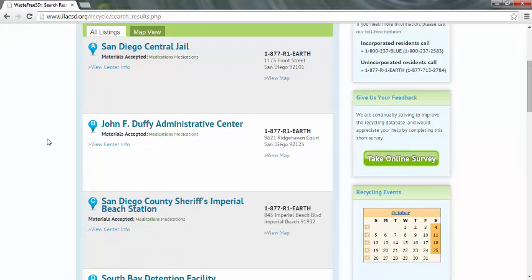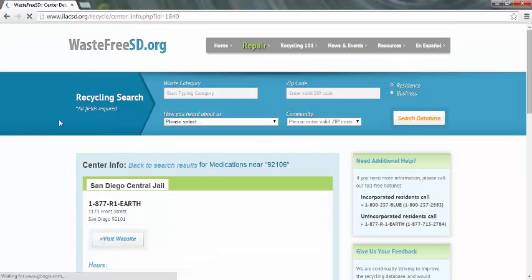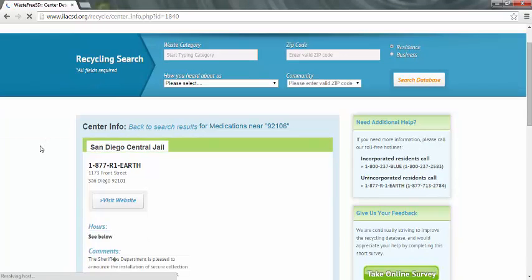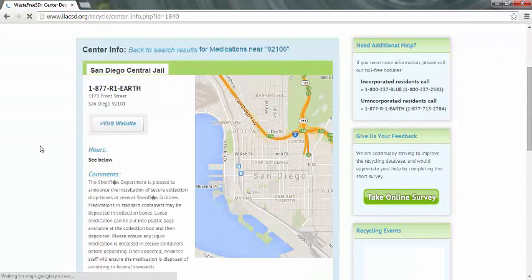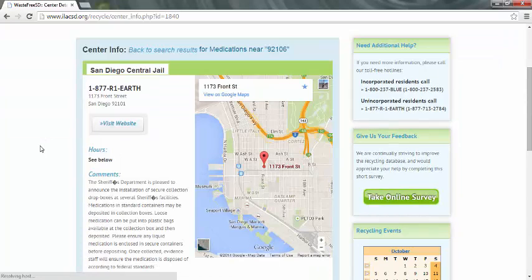If you're interested in seeing a map view, go ahead and click Map View. If you have any further questions, feel free to call our hotline from 8 o'clock until 5, Monday through Friday. Thank you and have a nice day.